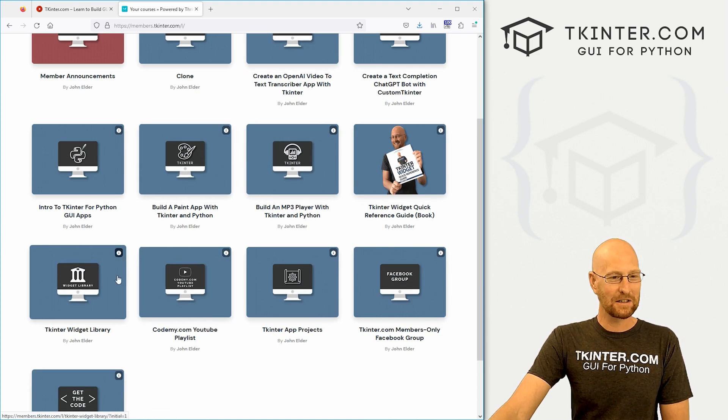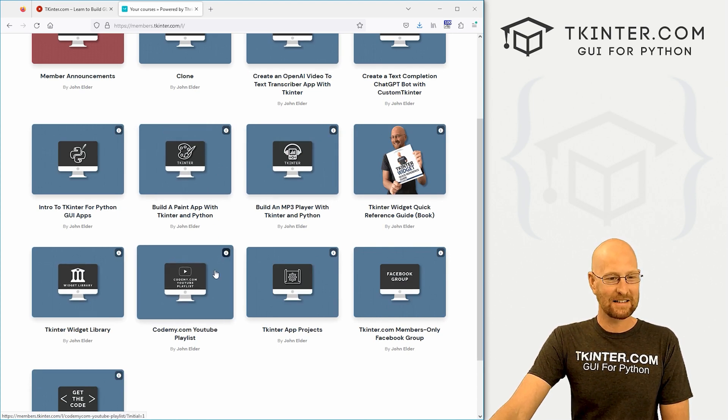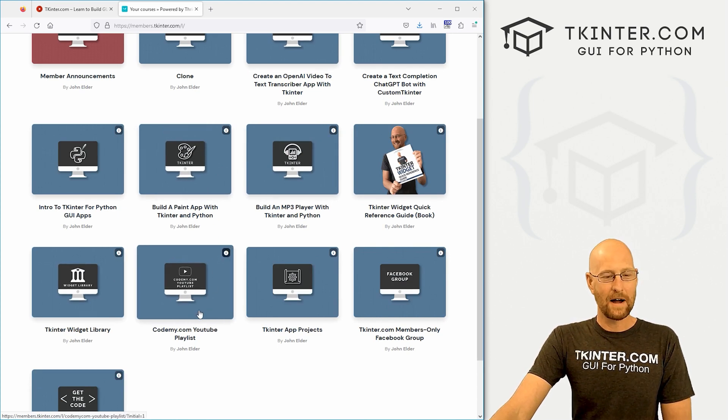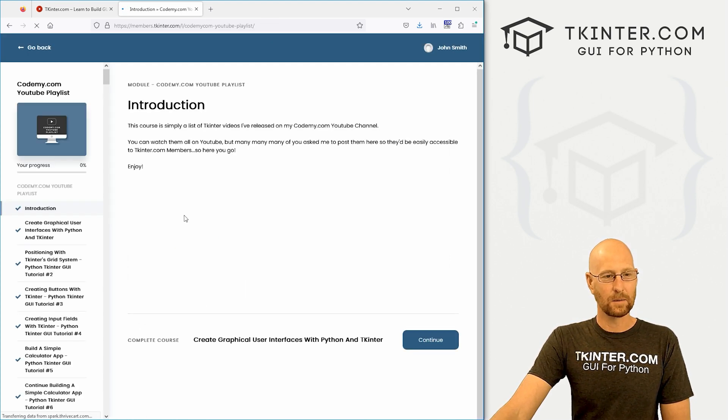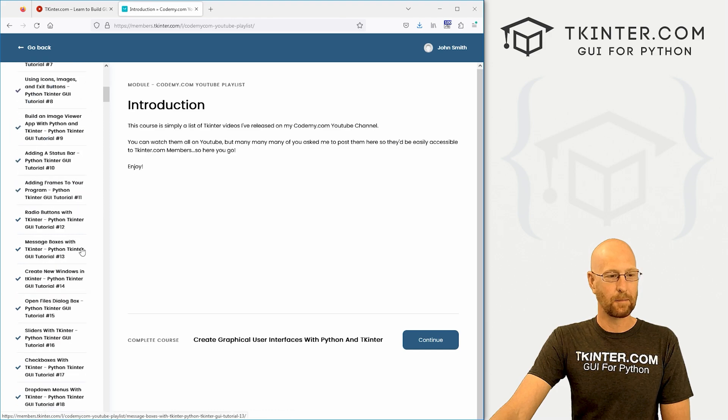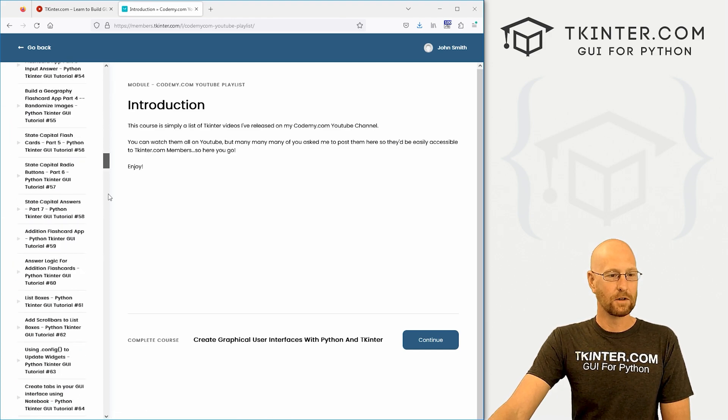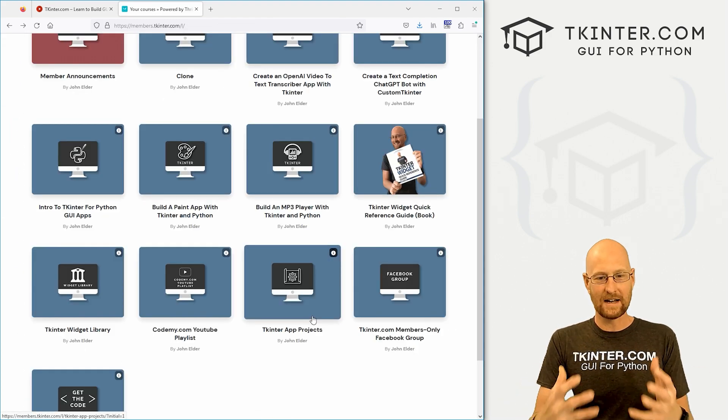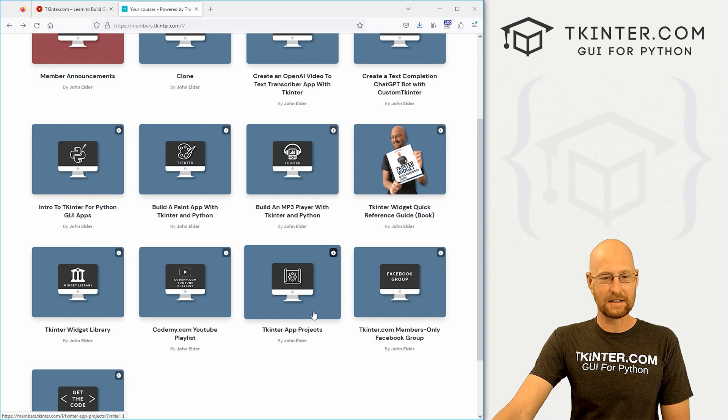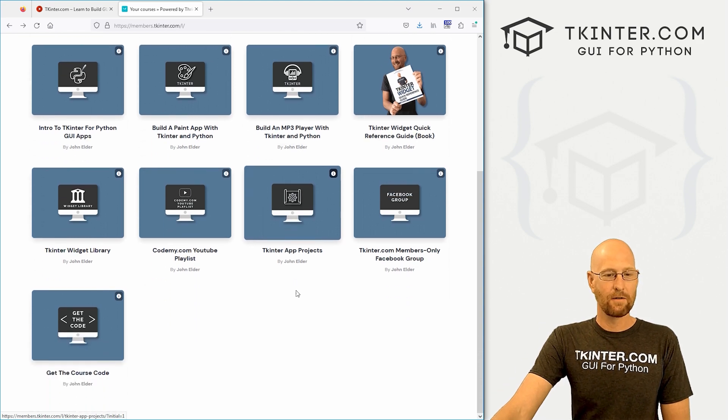Let's see what else we have. We've got all of my Codemy YouTube playlists here as well. So there's a bunch of videos there, over 200 I think, all in one nice place, really easy to reference.